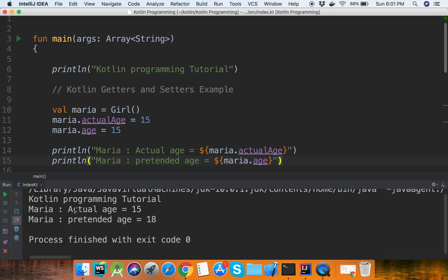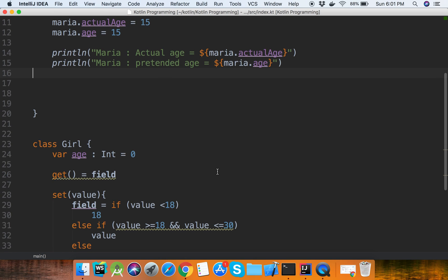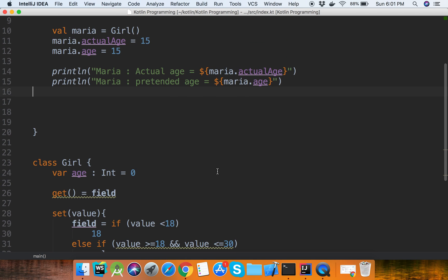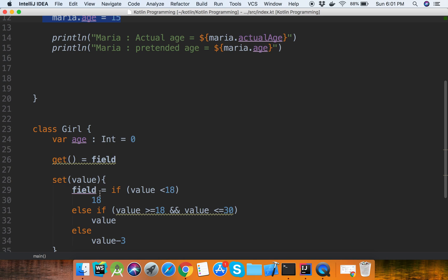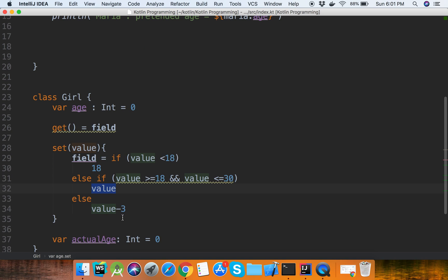Now we will show the output. Here it is showing: maria actual age is 15 and pretend age is 18. Because when we set the age, the setter applies conditions — value less than or equal to 18 returns 18; else if value is greater than or equal to 18 and less than or equal to 30, return the value; else return value minus 3.